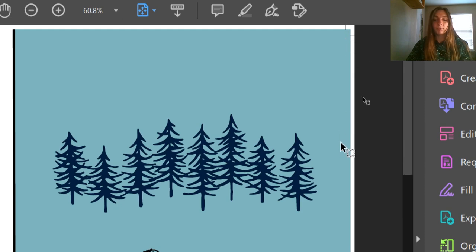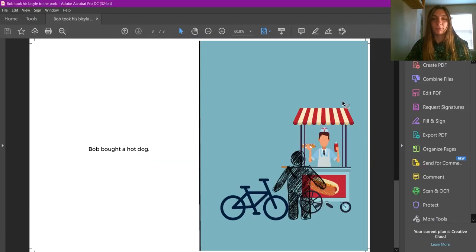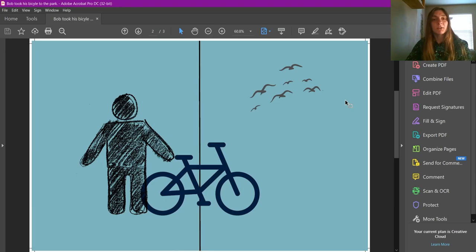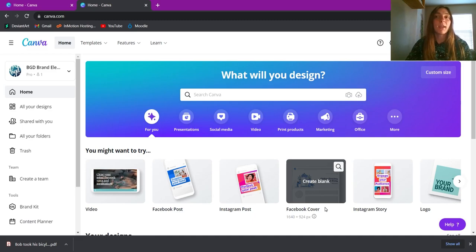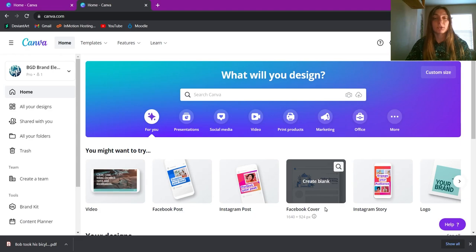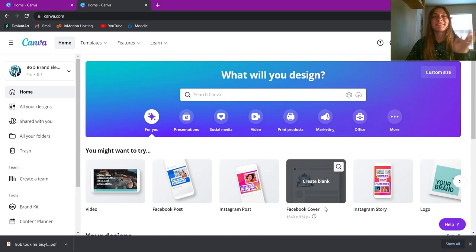The white space and extra blue will be trimmed off. I'm happy with this and I'm going to send it to the illustrator. Thank you guys very much — this has been a tutorial on how to create a storyboard in Canva for children's book authors to show to their illustrator. Have a good day — hope to see you soon!